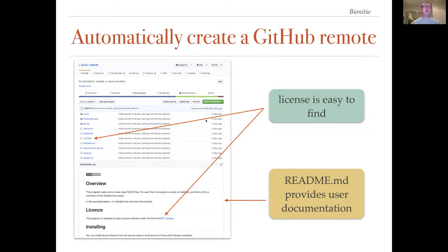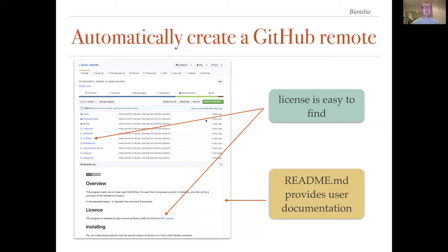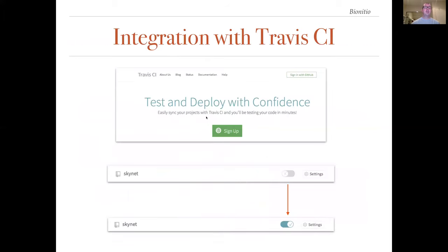Automatic creation of GitHub remotes really speeds up the process of creating new projects. Once the code is on GitHub, the readme file provides useful user documentation and the open source license for the project is easy to find. Furthermore, continuous integration testing is easily enabled through Travis CI. The user just has to log into their Travis account, which comes for free with every GitHub account. And then all they have to do is click on the new project to enable testing.